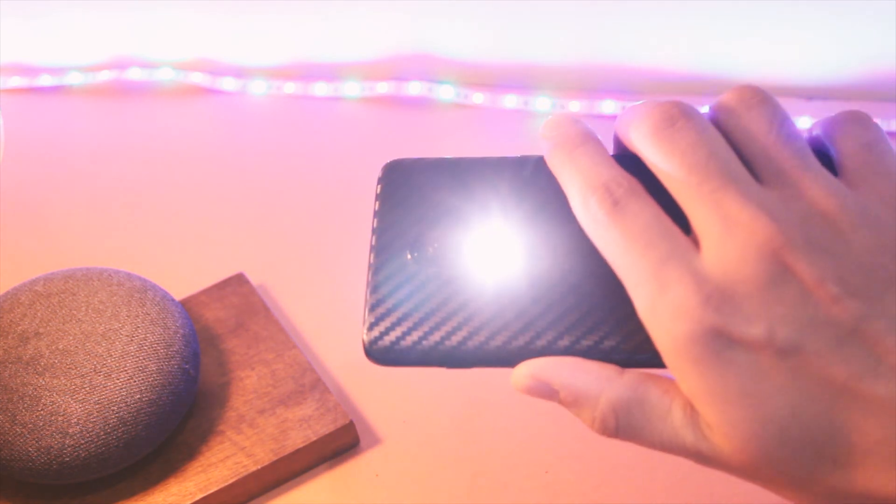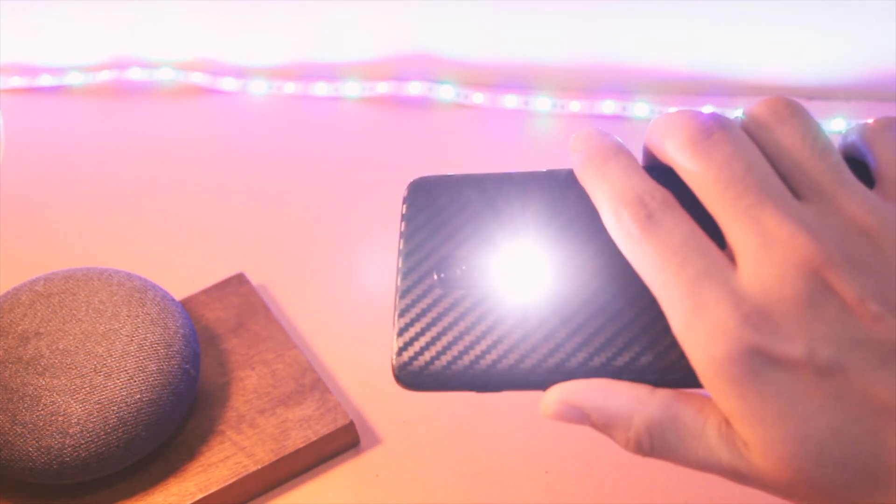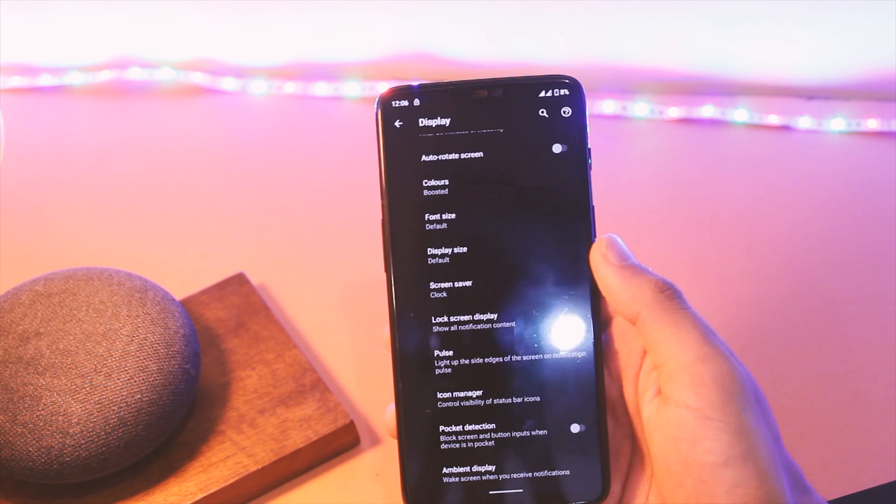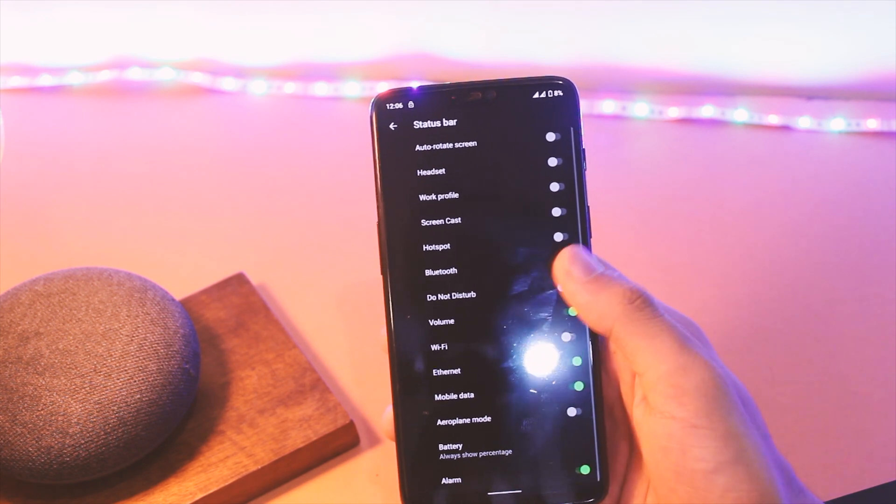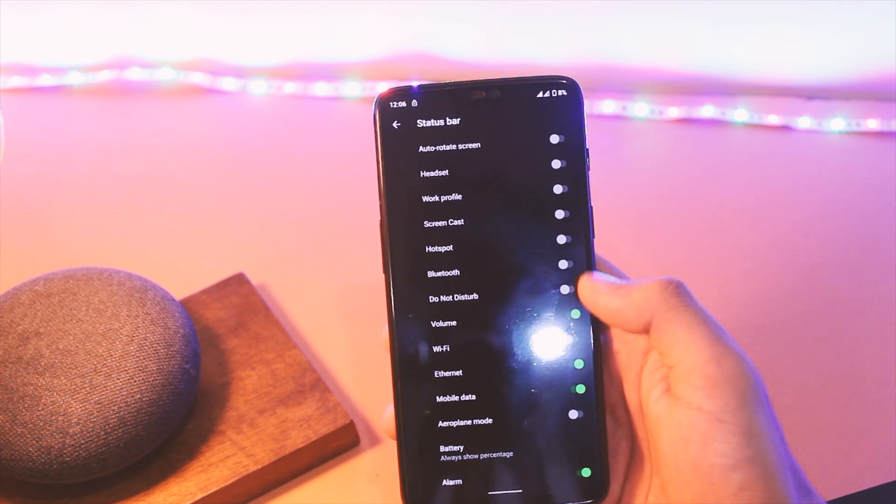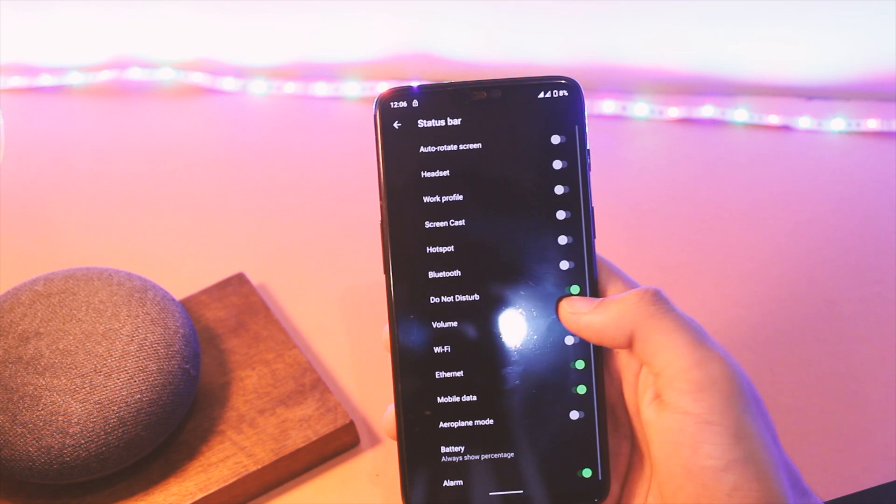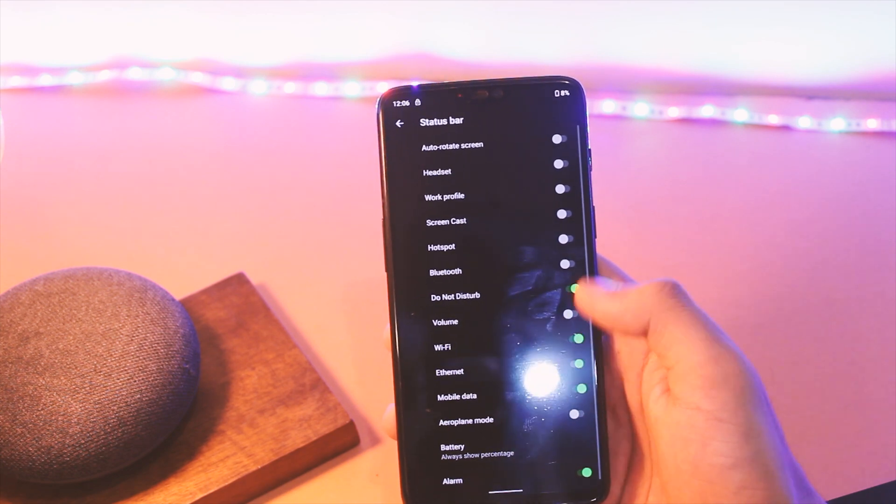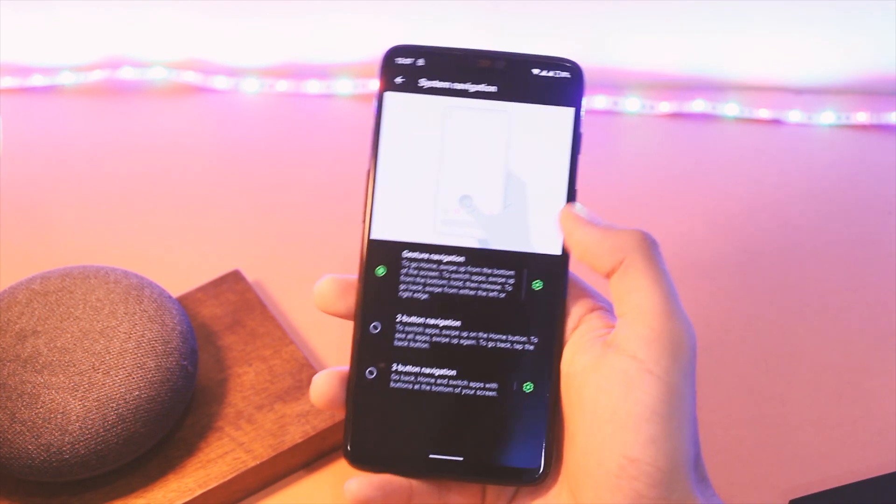Moving further, you also get support to manage status bar icons now, so feel free to use it to make more space on the top. Other than this, the system now supports full gesture-based navigation.